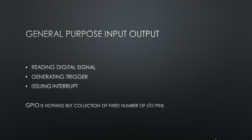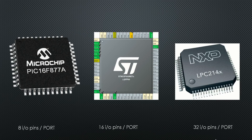Based on the GPIO port, there are three main variants of microcontrollers available in the market. One is 8-bit GPIO port, second one is 16-bit GPIO port, and third one is 32-bit GPIO port. An 8-bit port means it will have 8 pins per port, a 16-bit port means 16 pins per port, and a 32-bit port means 32 pins per port in a microcontroller.